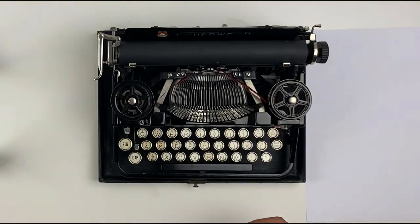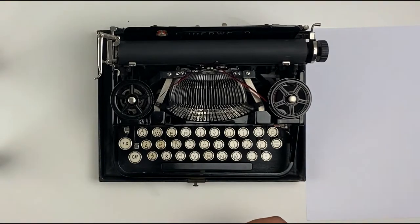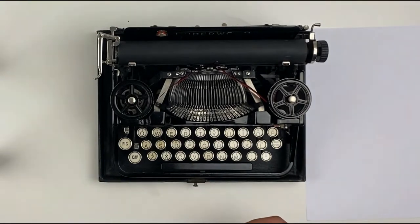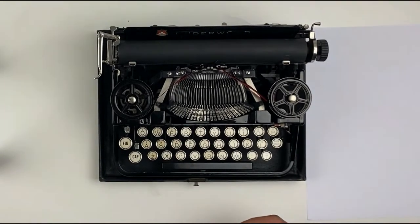Hi, this is Walid from Mr. and Mrs. Vintage Typewriters. Today I'm going to show you how to use your Underwood 3-Band Typewriters.